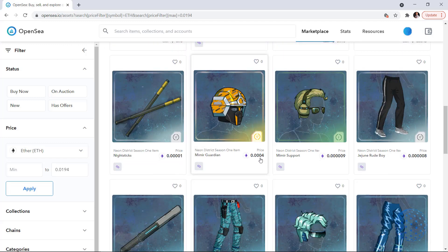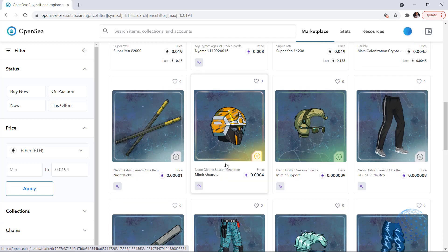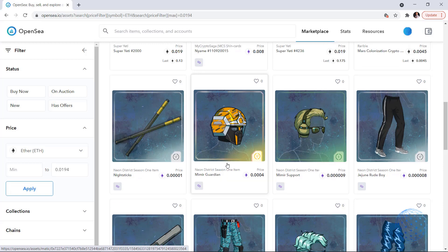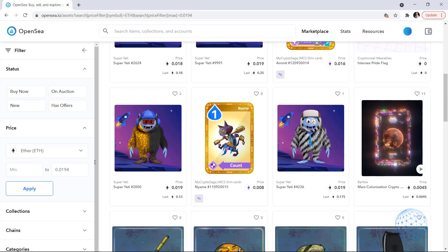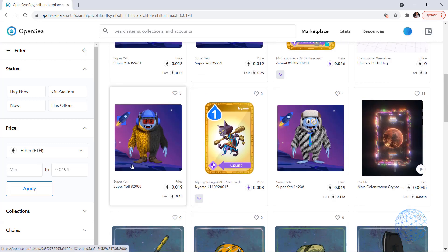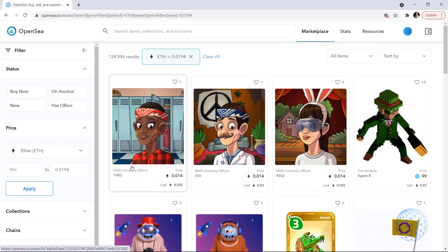So one more time, if you are planning to spend $100, 0.05 Ethereum or 0.1 Ethereum, then you can just put it in the filter and look for all the NFTs that are in this price range.